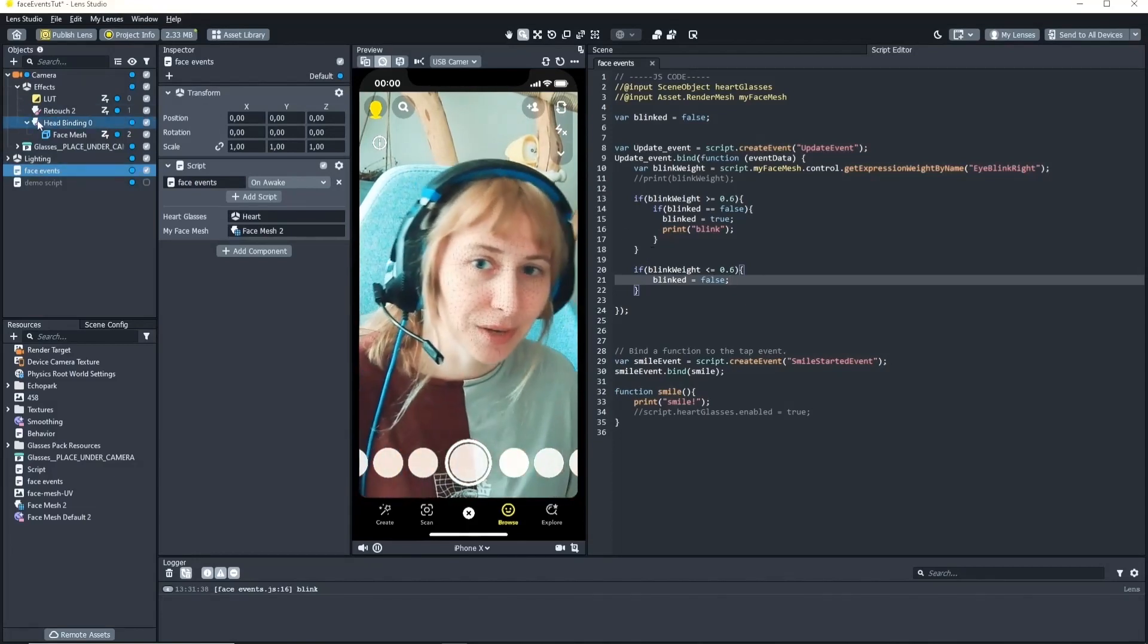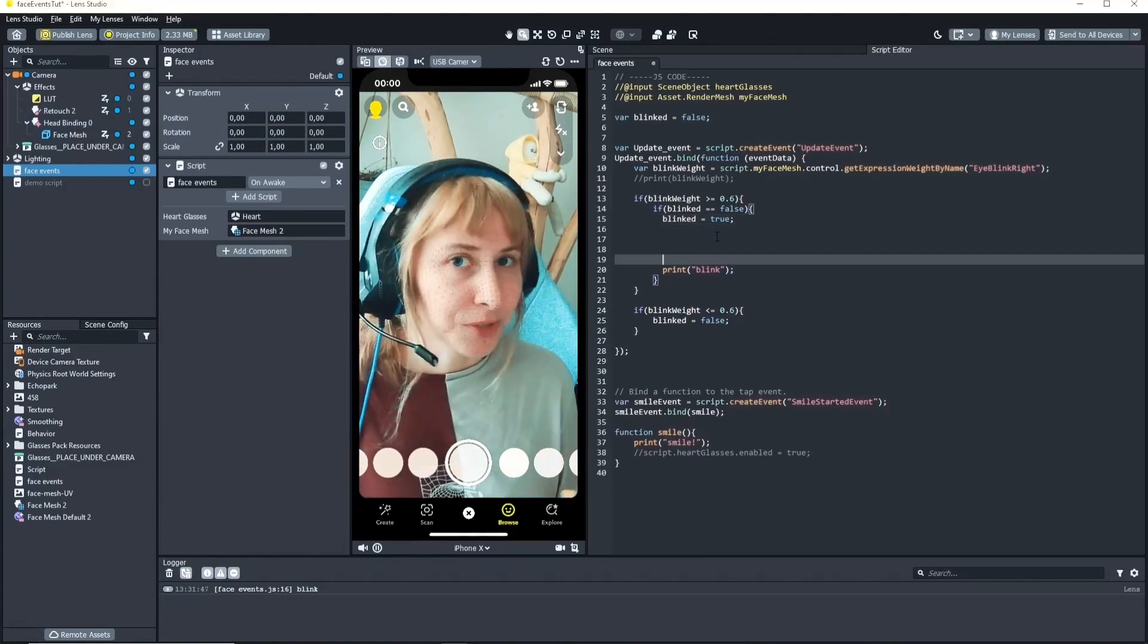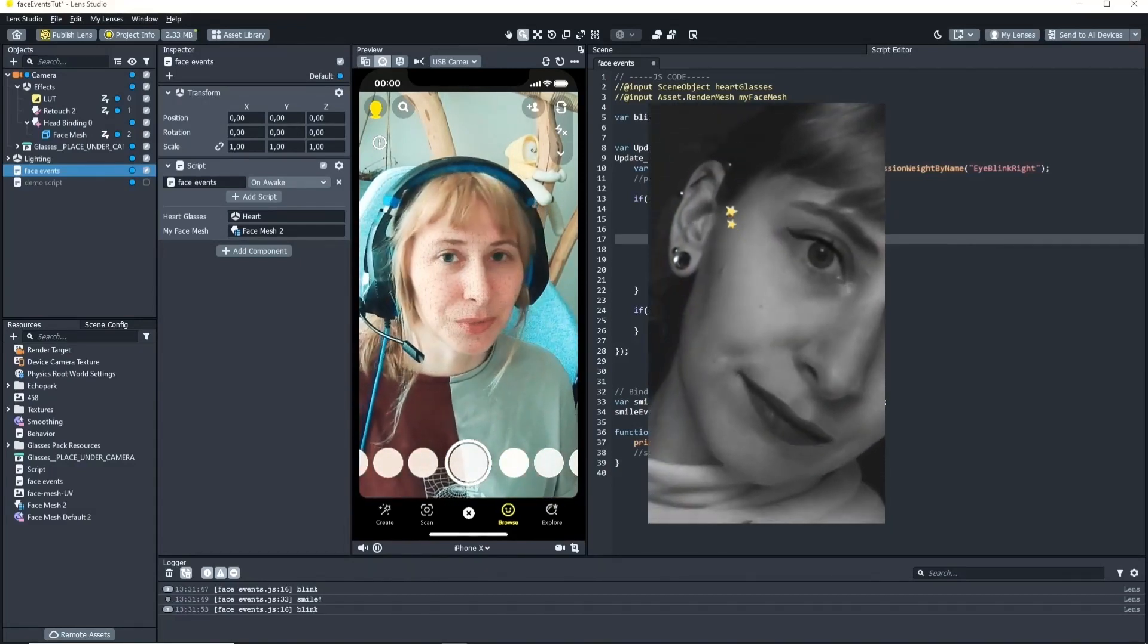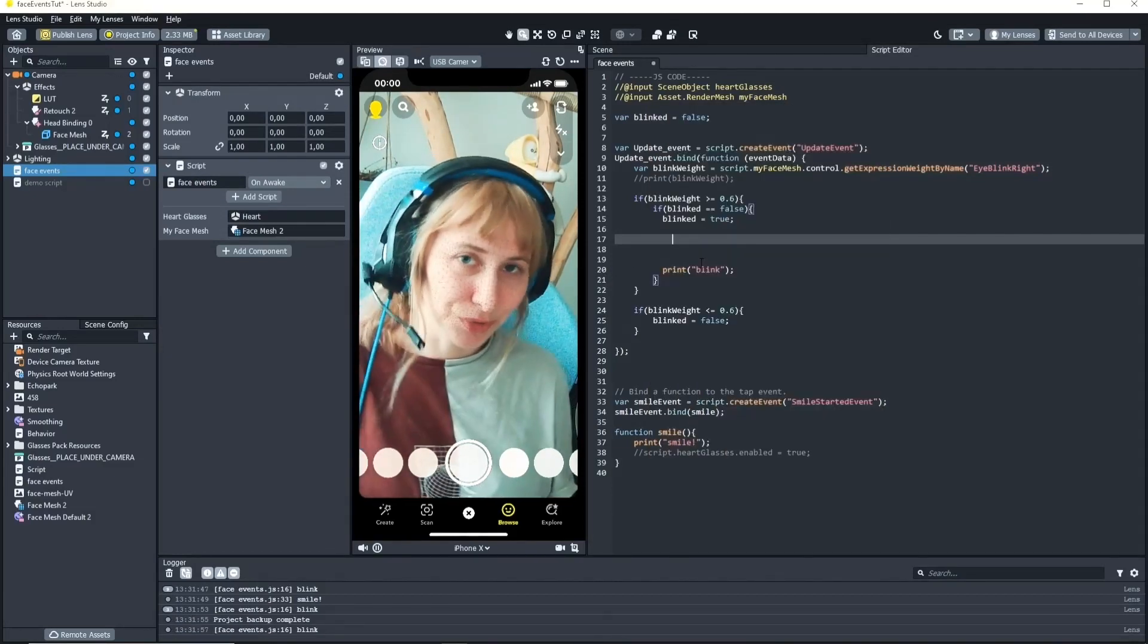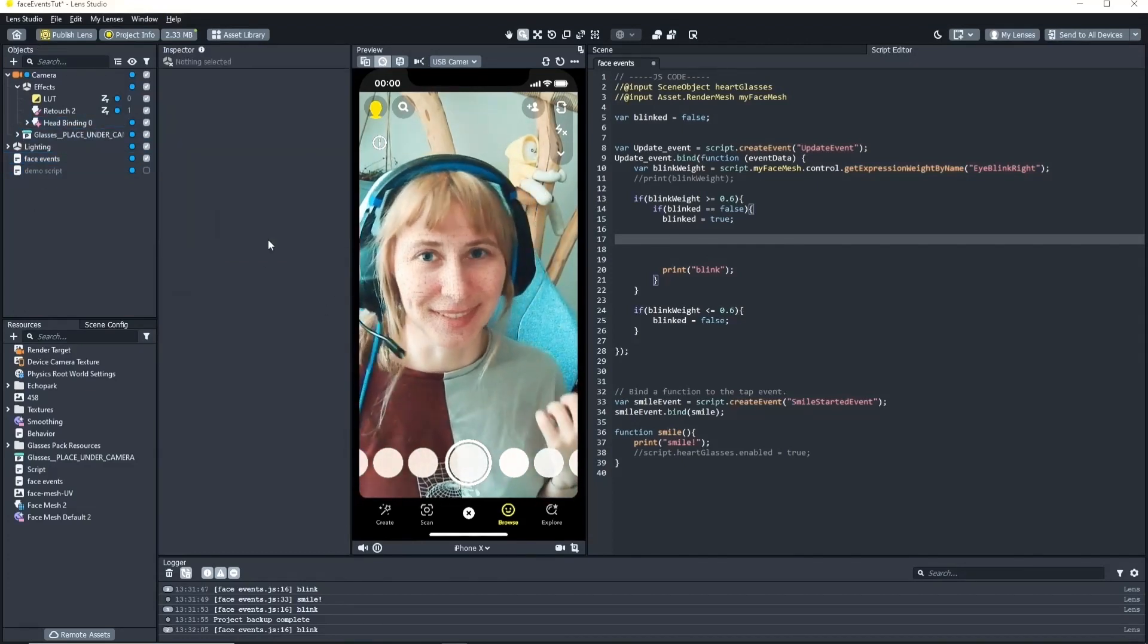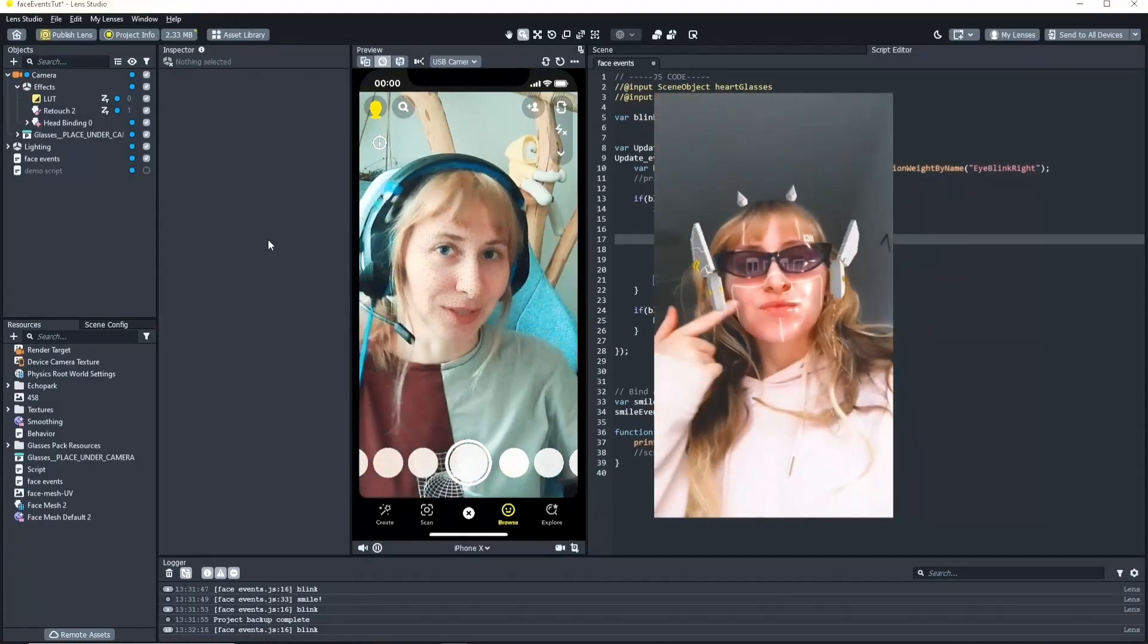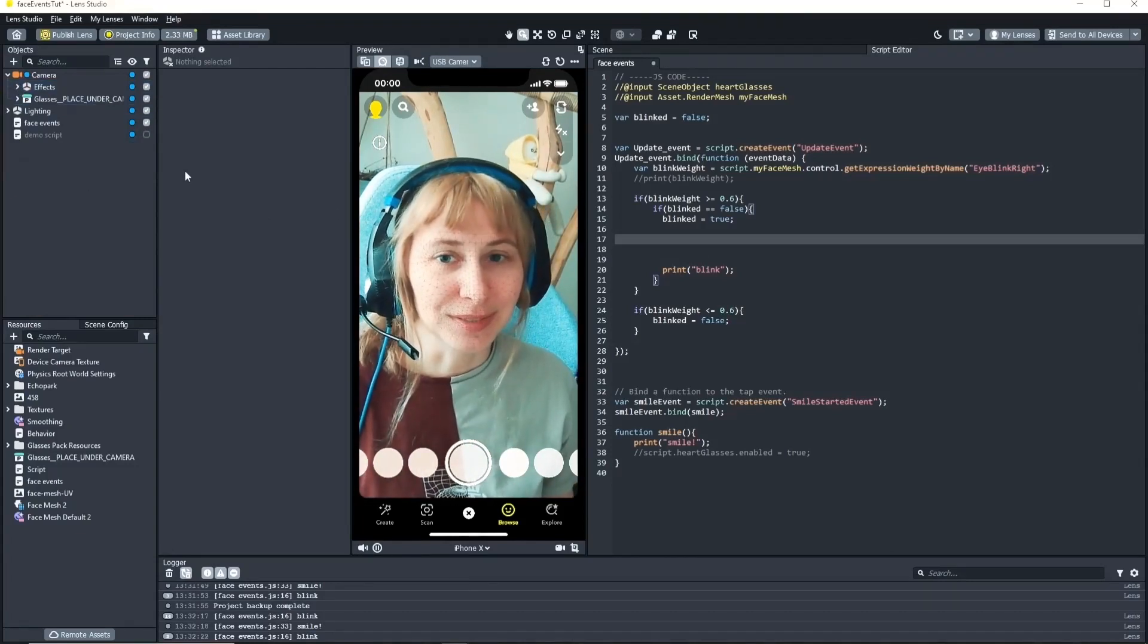So now in here you can do whatever you want. You can enable an object, cycle through objects, do a little star particle effect. This is really up to you. But yeah this is basically how you do the blink face event. I really like this one. As you may know I have this lens with the cyberpunk ears and everything and these ears also move on blink which I find very cute. So there's a lot of things you can do with it. Just play around and have fun.